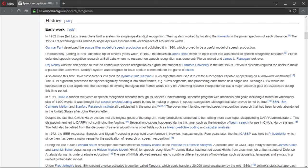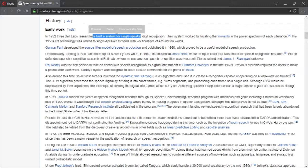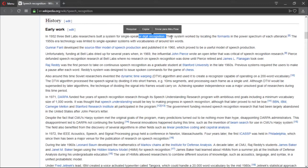In 1952, three Bell Labs researchers built a system for single speech digit recognition. As you guys can see, digit recognition, a task that can be easily accomplished today, started almost 60 years ago, actually more than 60 years ago.